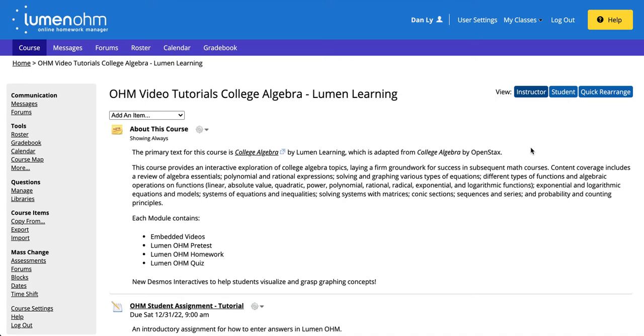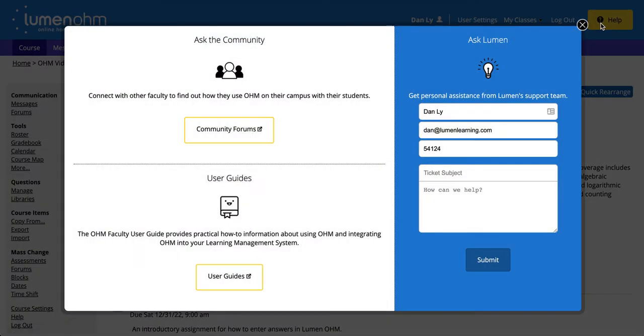Or reach out to support by clicking on the yellow help button in the upper right corner of the screen with the same details: first name, last name, and email address.